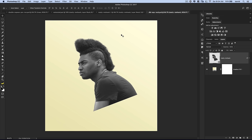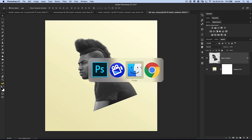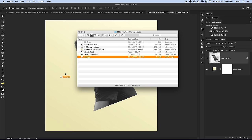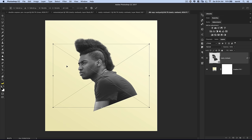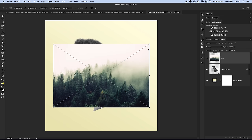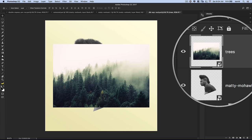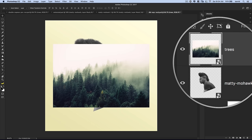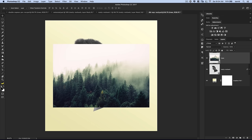Now we need to bring our trees image into Photoshop. I'll navigate out to my finder — I've got trees.jpg — and just drag it right onto my document. Drop it and it imports as a smart object. Hit the little check icon. That little icon indicates this trees image is a smart object.